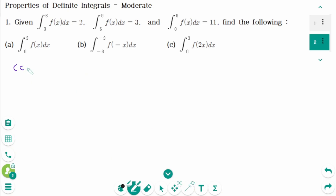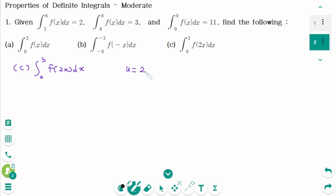Part c: the integral from 0 to 3 of f(2x) dx. Use substitution. Let u equal 2x. Then deriving on each side, du equals 2 dx, and dividing by 2 on each side, du/2 equals dx.